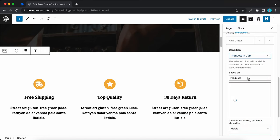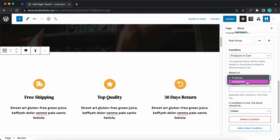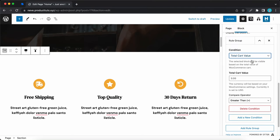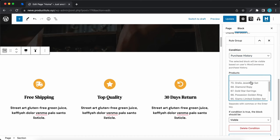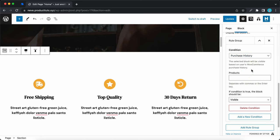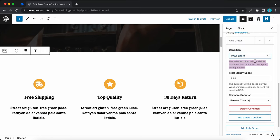Now we can move on to WooCommerce. Our first option is products in cart — there's a dropdown to select whether the condition should be based on products or categories. You just choose your products from the list and then show or hide the block. For total cart value, enter a cart value and the block will be shown or hidden based on whether it's greater than or less than that value. You can also show or hide a block based on a customer's purchase history by selecting products from the list and configuring the visibility option. Finally, total spend is similar — enter a value and select a compare operator, and the block will be shown or hidden accordingly.